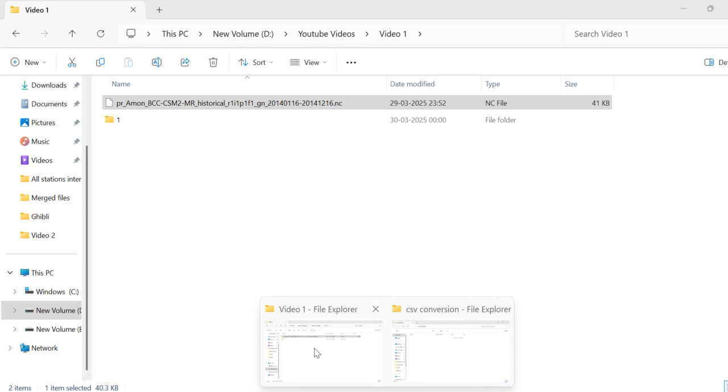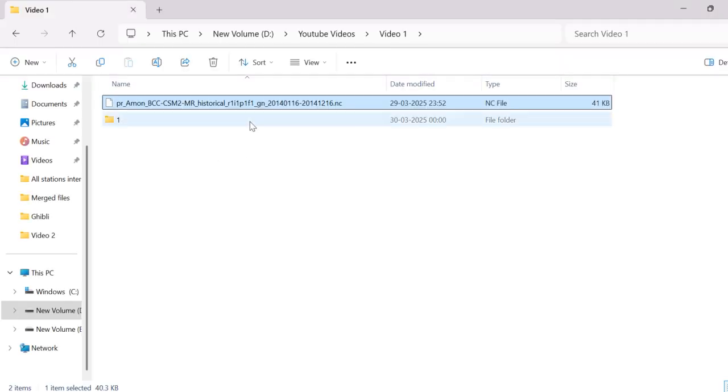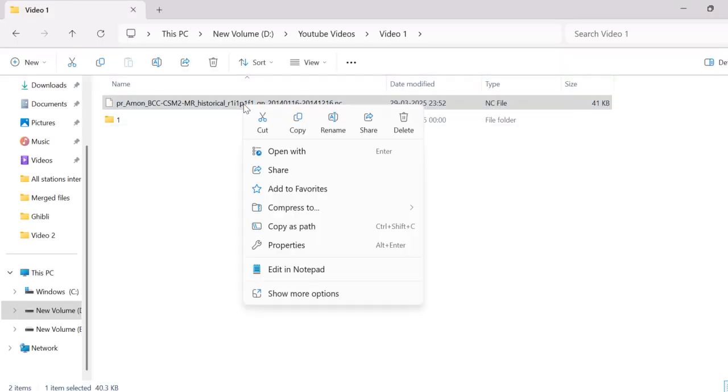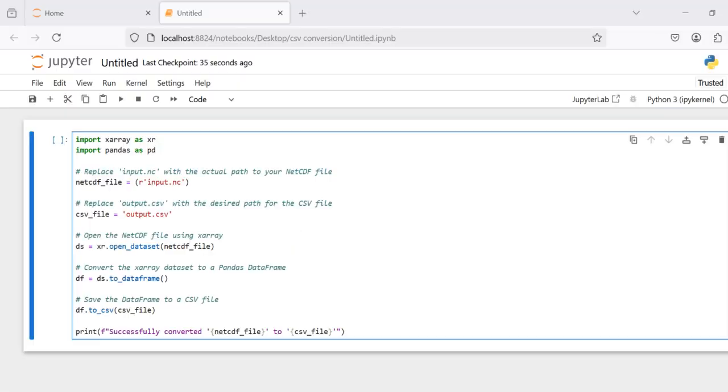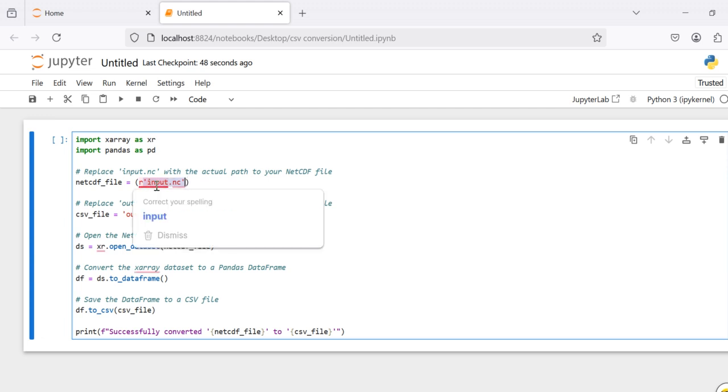This is the input file which we have downloaded. Just right click here and select copy as path. Then paste the path here.